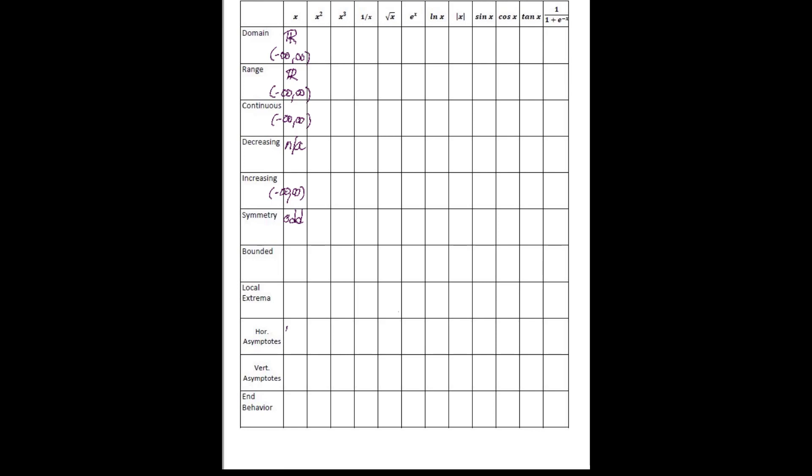It has no horizontal asymptotes, so you can put not applicable. No vertical asymptotes, so not applicable. And the end behavior is a little bit hard to fit in this box.